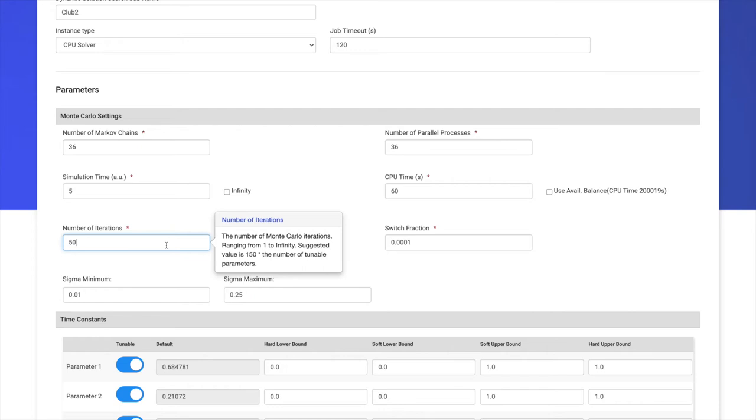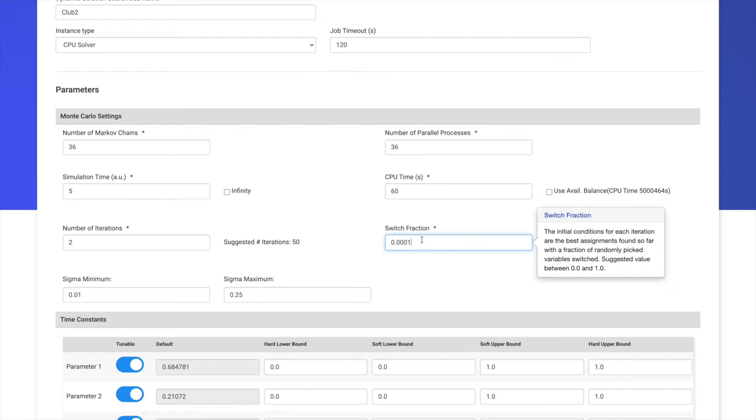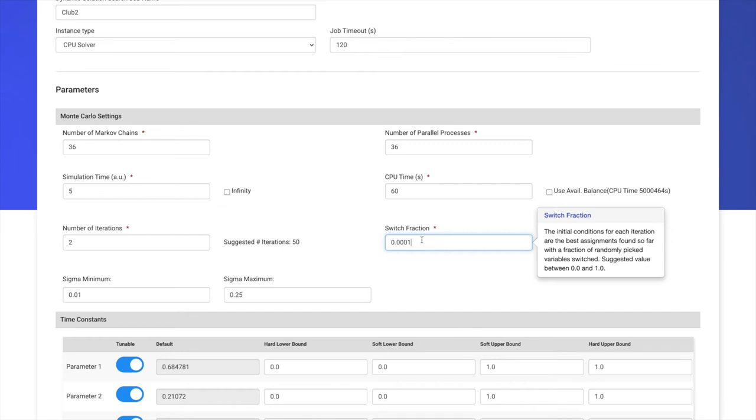And then, we have our switch fraction. First, remember, we're running Monte Carlo, and each iteration changes the parameters of the circuit. Each Markov chain will use the previous parameters, perturbed to create a new set of parameters to see if it's better than the previous one. Each iteration will also use the best solution found previously as a starting point. This is an internal warm start. Now, we can also perturb this warm start by switching some of the entries. This switch fraction is exactly the perturbation of the assignments to the variables which we are going to change at the next iteration.